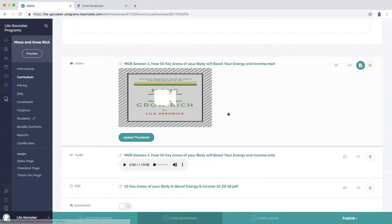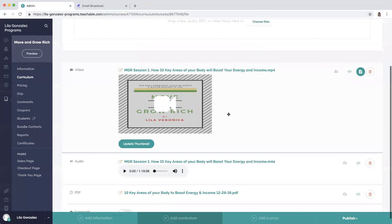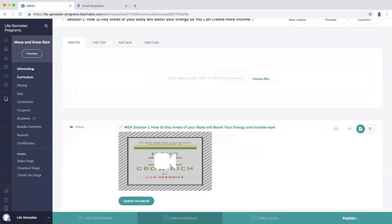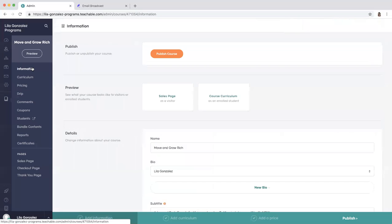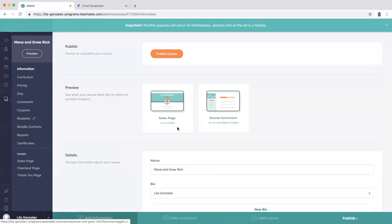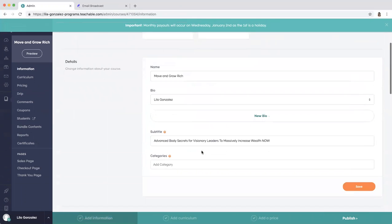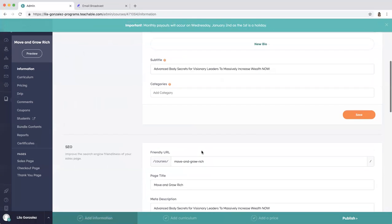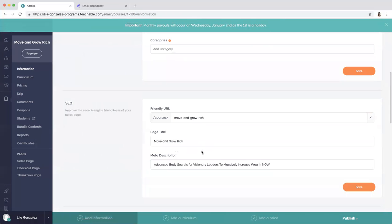Then you can go to the information about the course, and you can see here there's a very friendly URL that you can capture that says Move and Grow Rich.